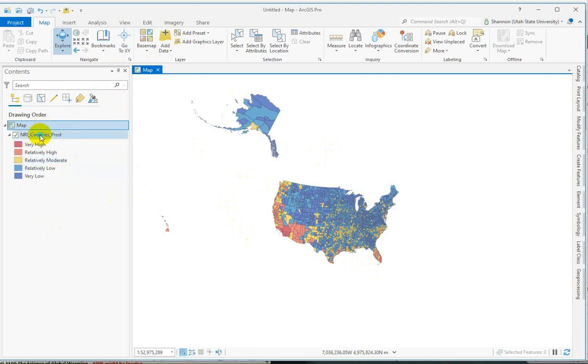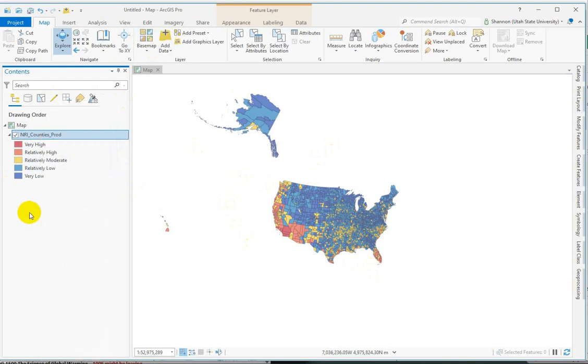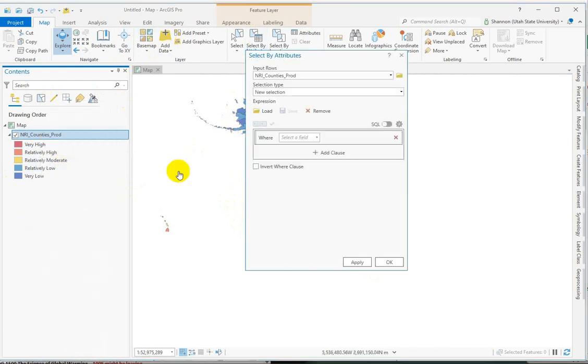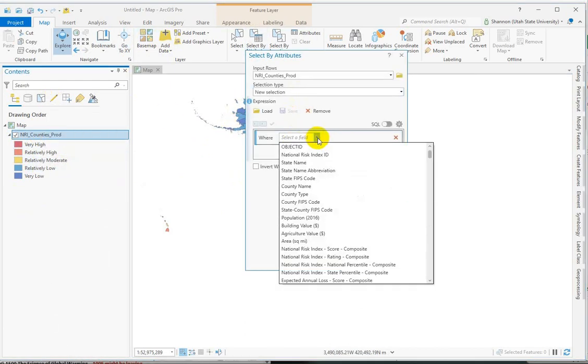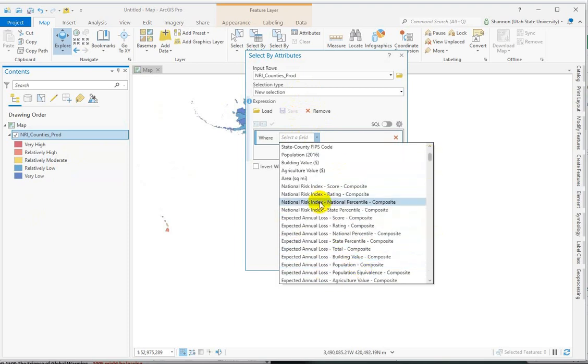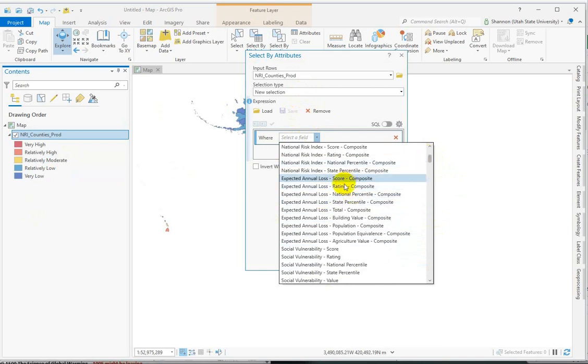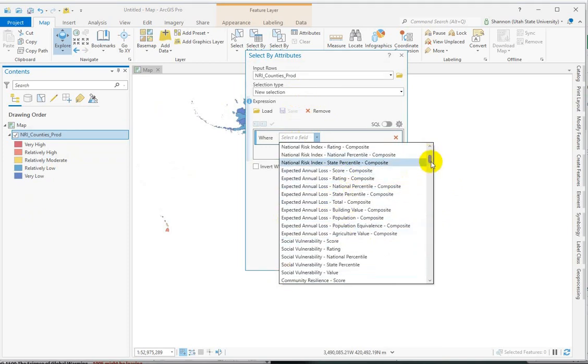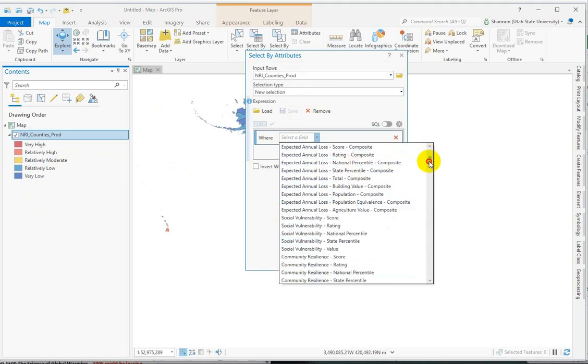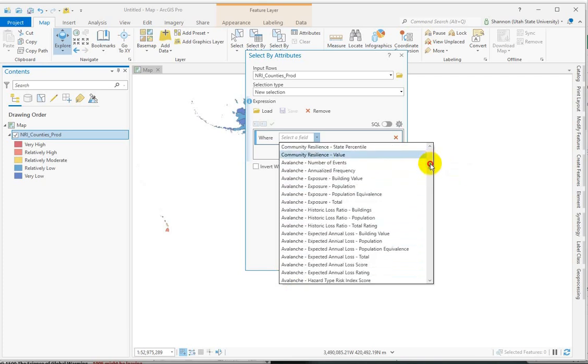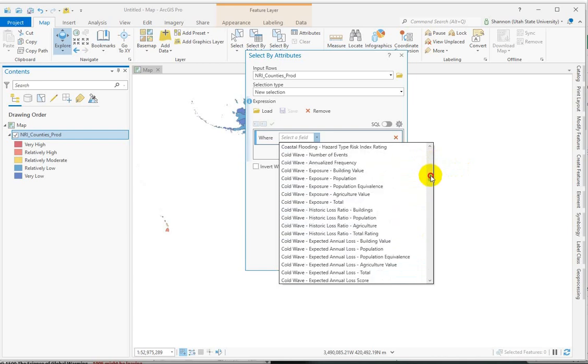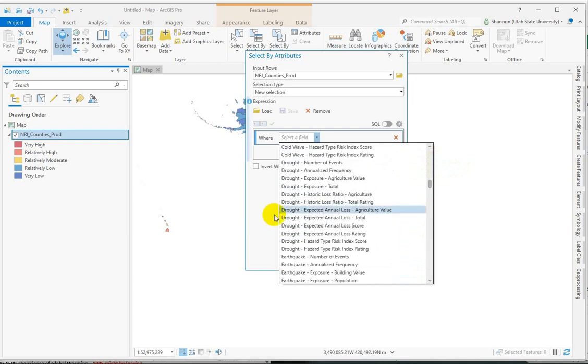Let me do a select by attribute here to show you what some of the fields are. We've got population, but then there's a composite national risk index score and a rating with some percentiles calculated. Expected annual losses, social vulnerabilities, community resilience scores, and then they break it down by the different risk types.